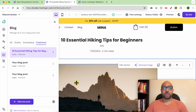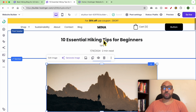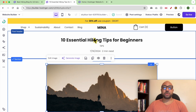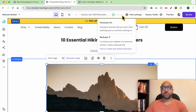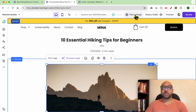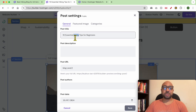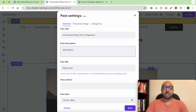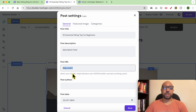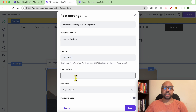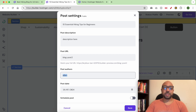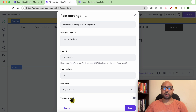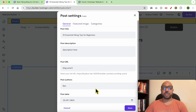Inside this blog post page, the first thing you can edit is the Post Settings. From there, you can edit the blog post title, post description, and post URL. You can also edit the author — for example, adding 'Ben' — and edit the publishing date or schedule this blog post to be published in the future.